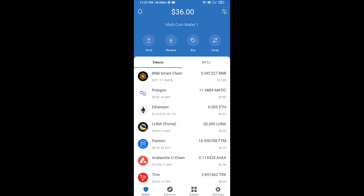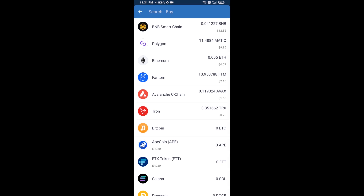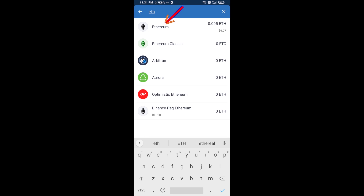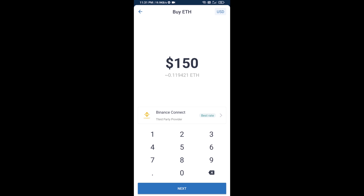Hello guys, today I'm going to share with you how to buy BOBO token on Trust Wallet using Uniswap exchange. First, you will buy Ethereum — click on the buy button, search for ETH, and click on Ethereum.